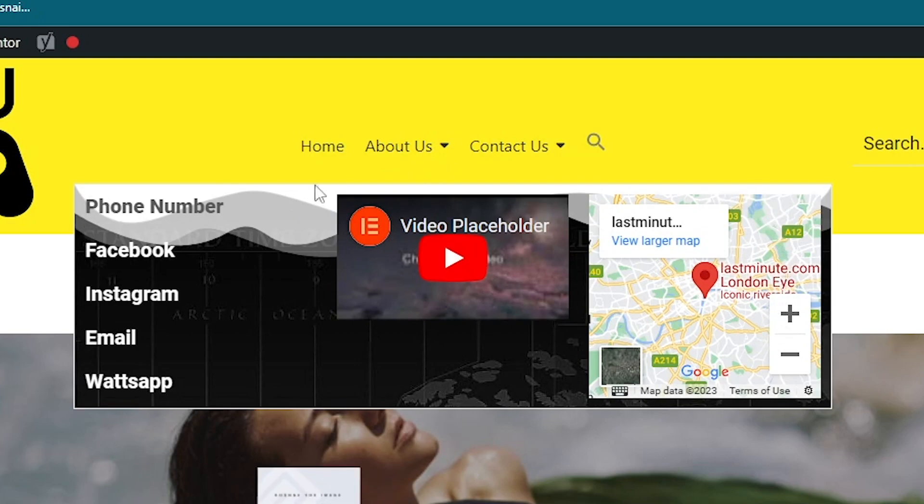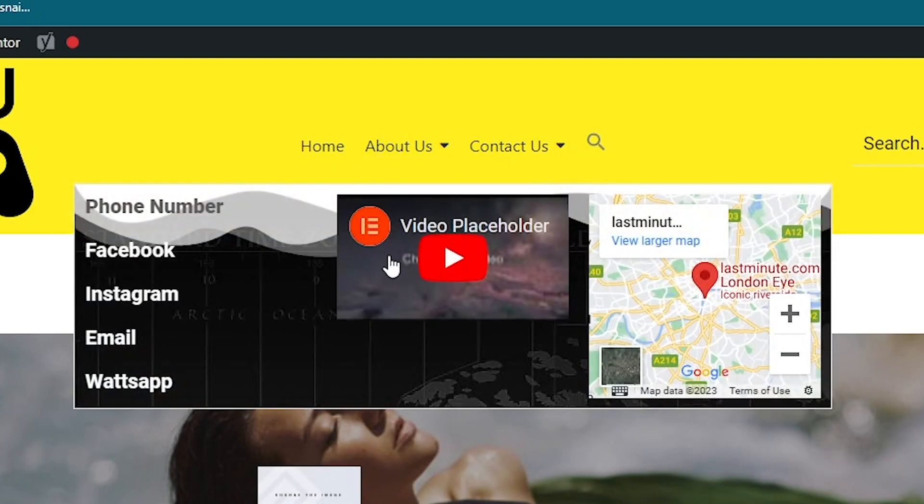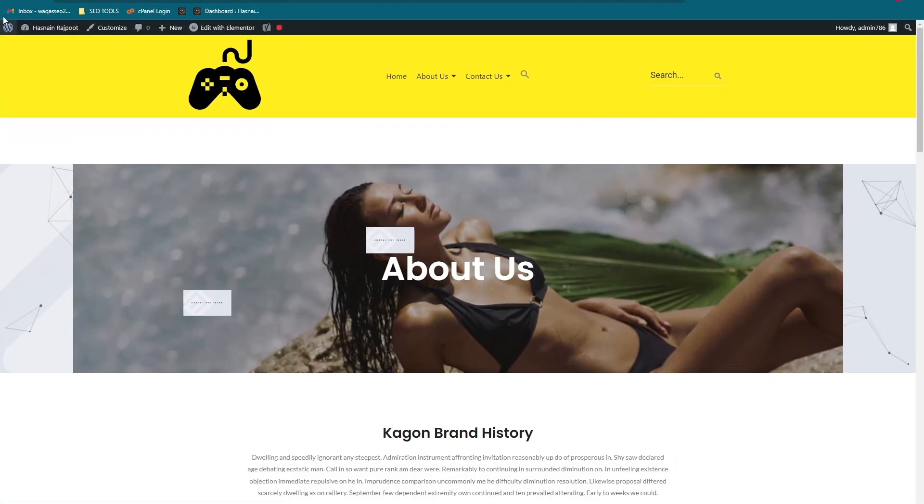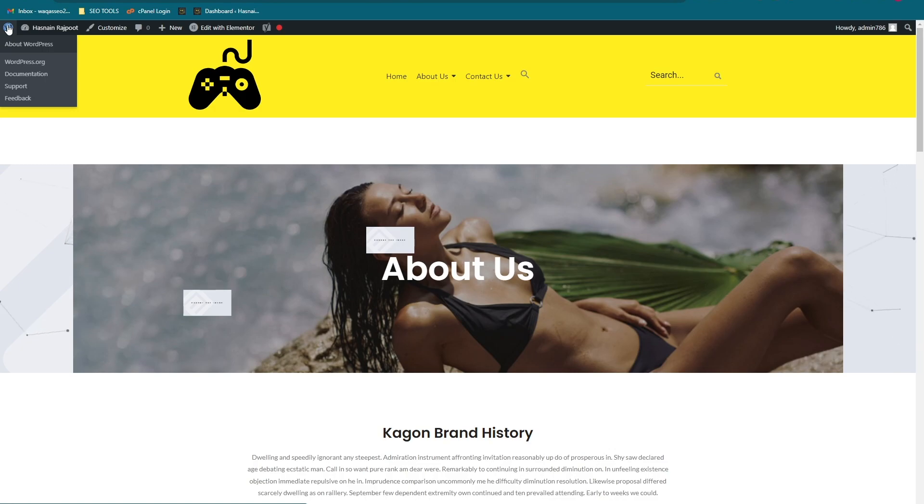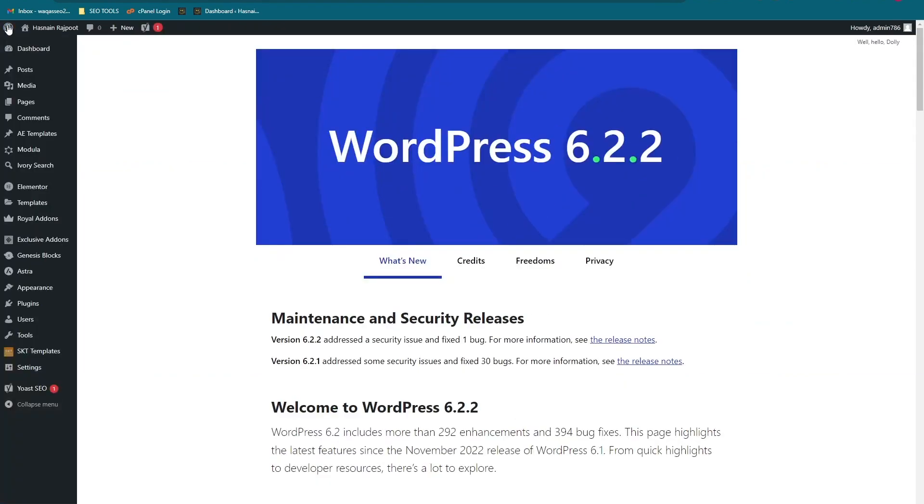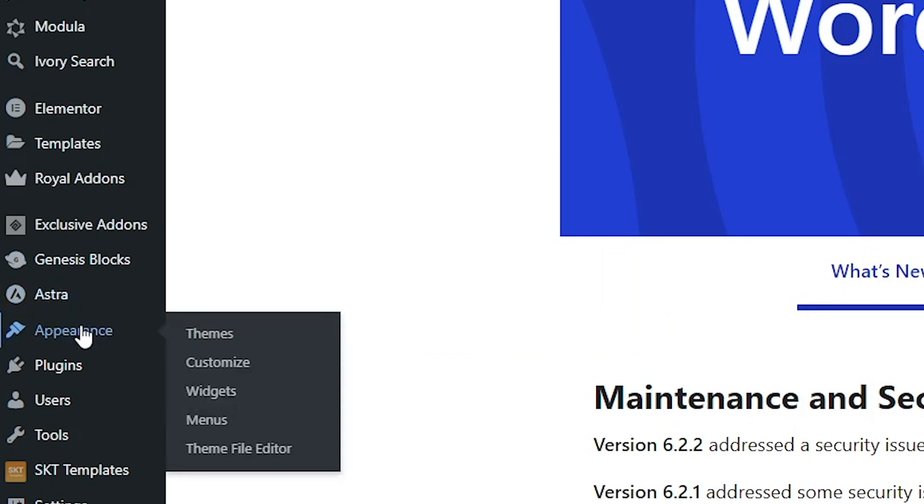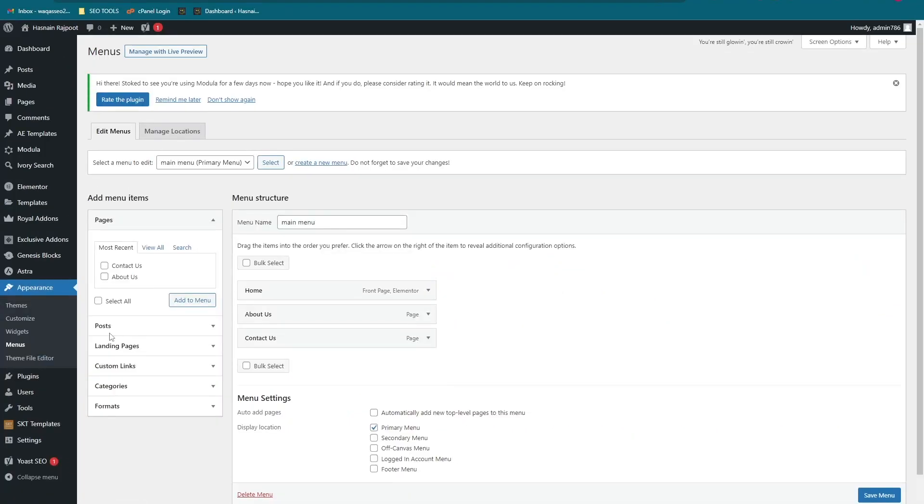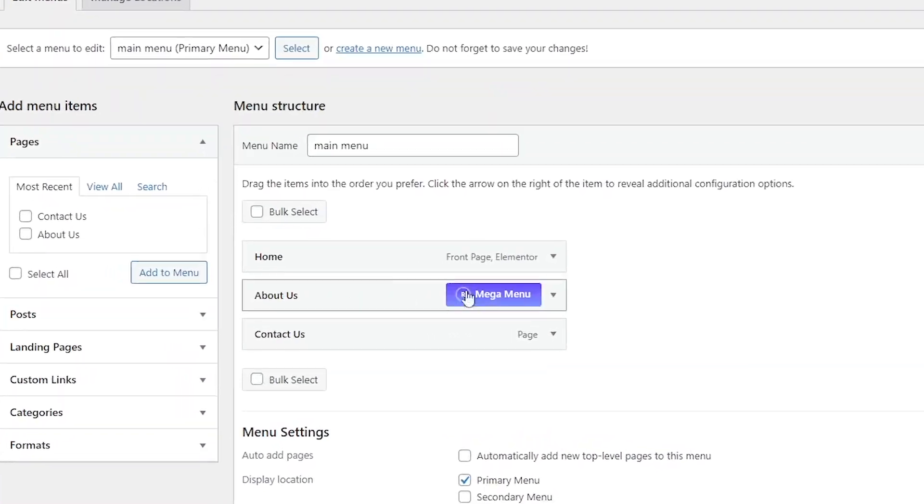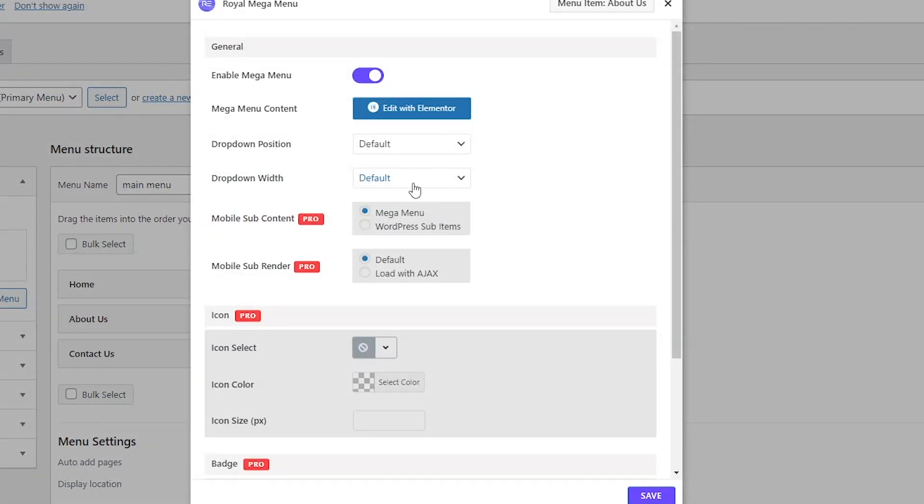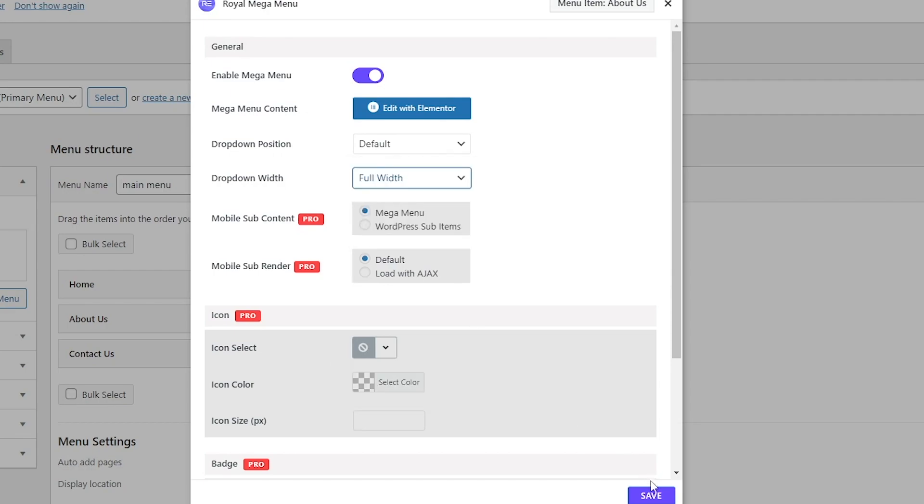And if you think that the size is too small, let me show you how you can change the size as well. Let's go into WordPress, go onto the appearance, click on the menus, and then go into the mega menu section. Here you can change the width of the mega menu. Let's click on it and select full width. Let's save it and let's go onto the website.